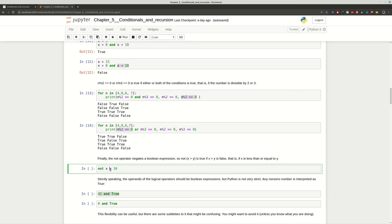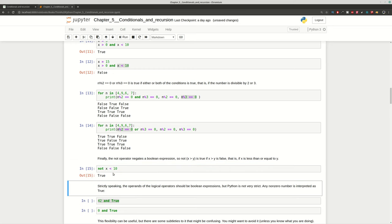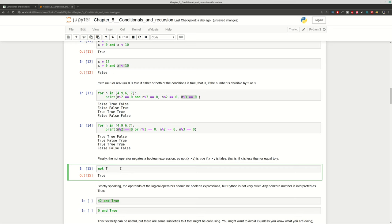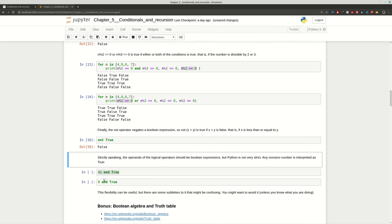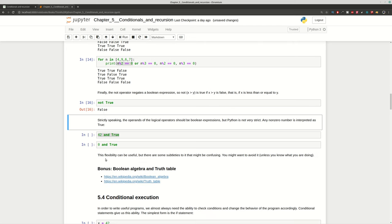The final logical operator is NOT. NOT simply reverses the outcome of a given expression. In this case, x equals 15, so the condition should give False. By applying NOT to False, we get True. Or we can use it directly and get False. NOT simply reverses the result of the variable.